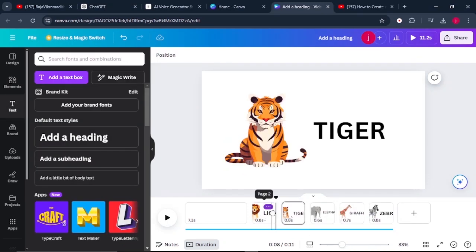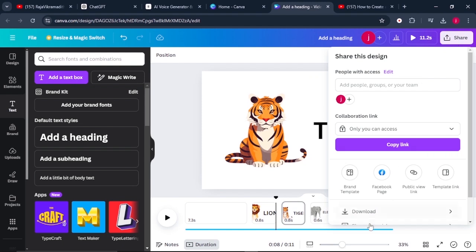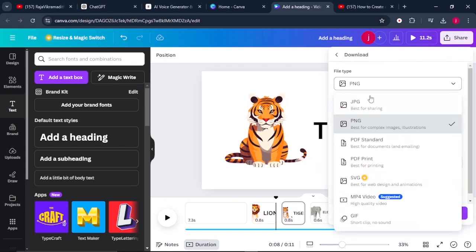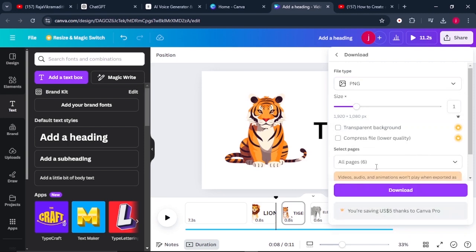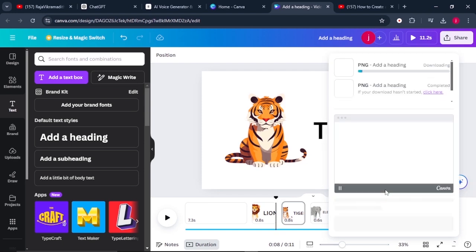So once we finish adding our animals and their names, what we have to do is to download all these images as PNG file, not as a video. So just come to share and click on download. And here, instead of downloading it as an MP4, just download it as a PNG file and make sure that all the pages are selected, then click on download.